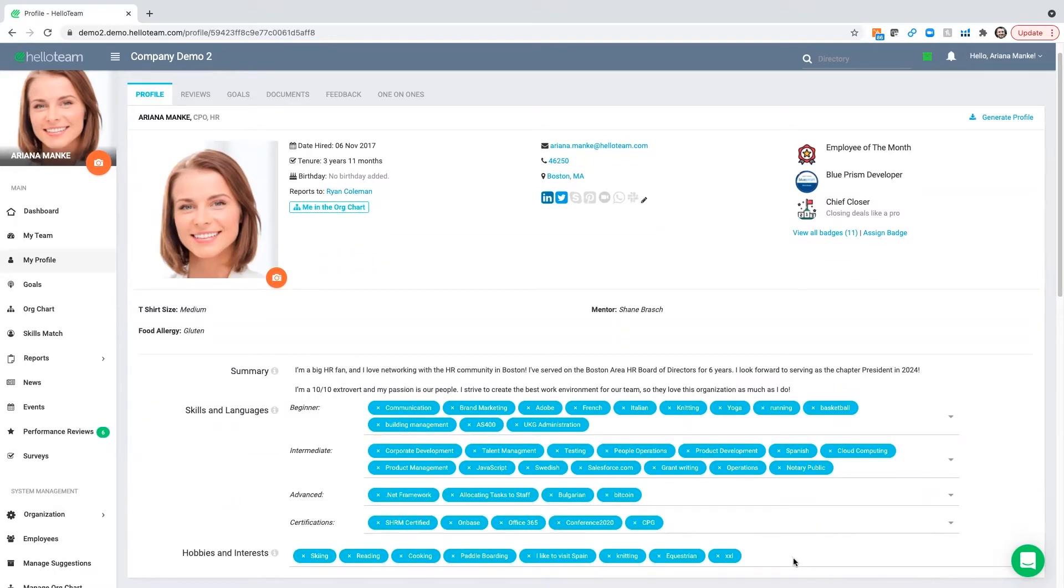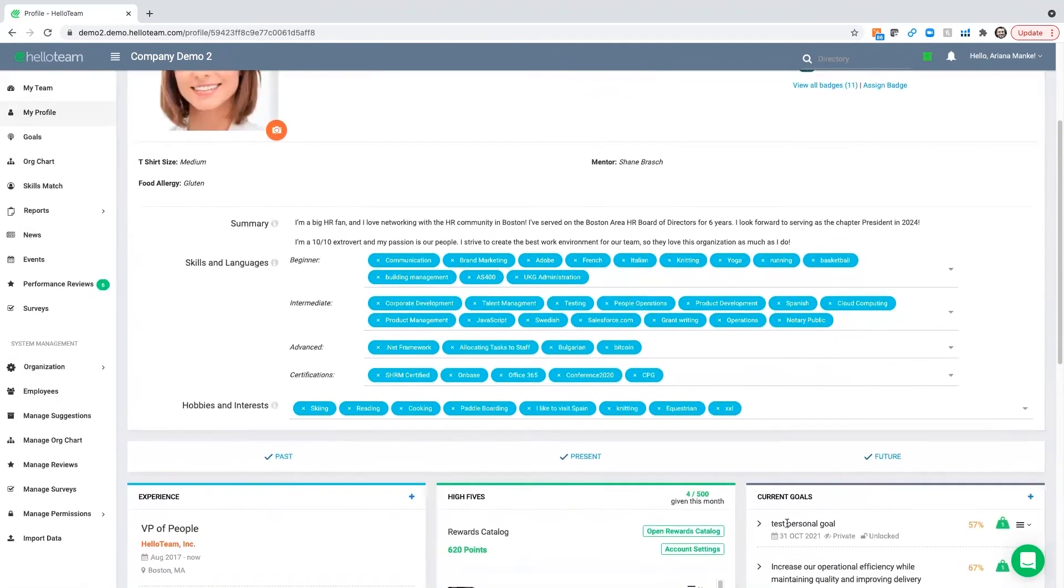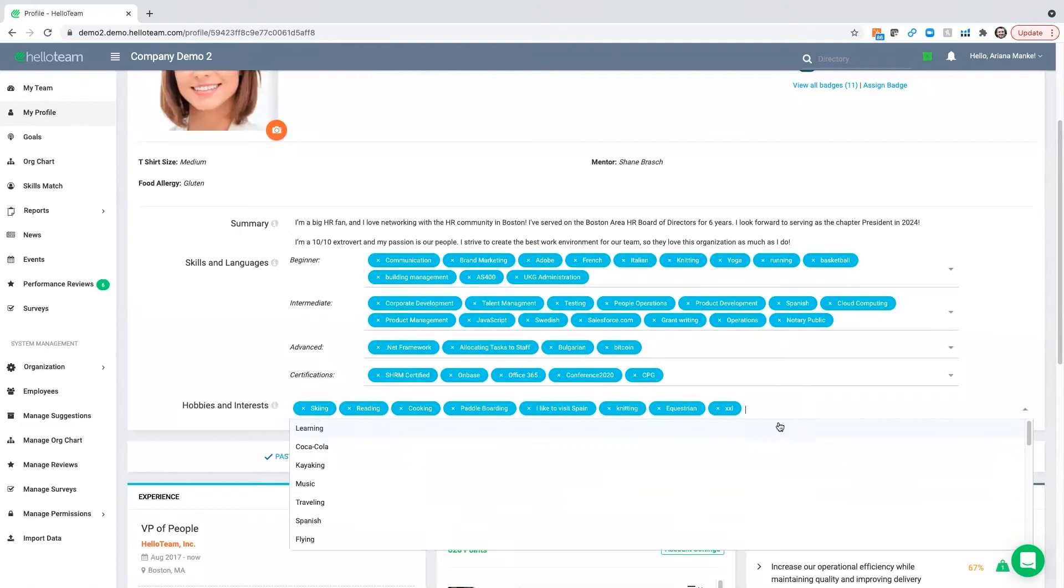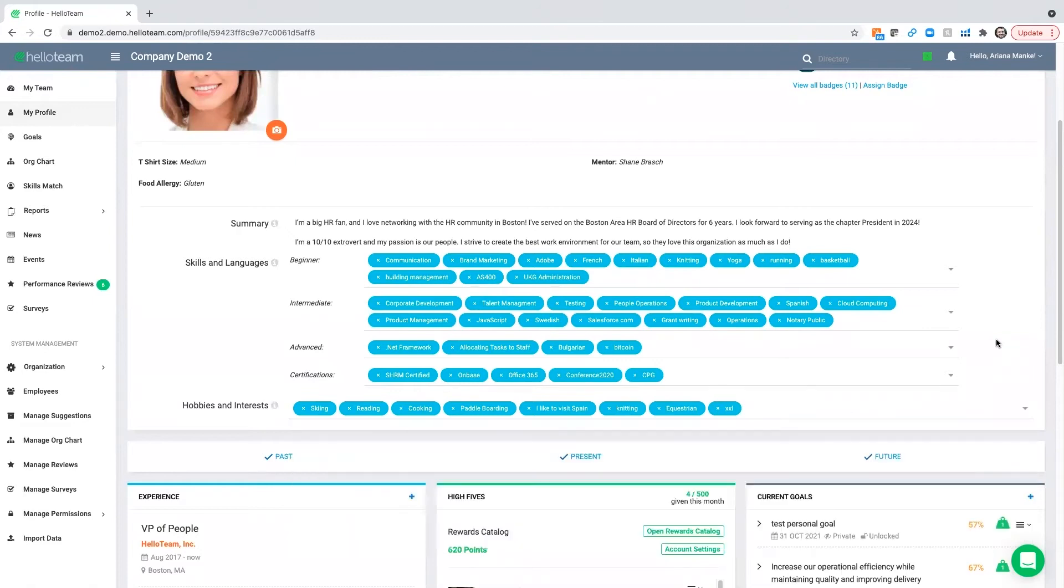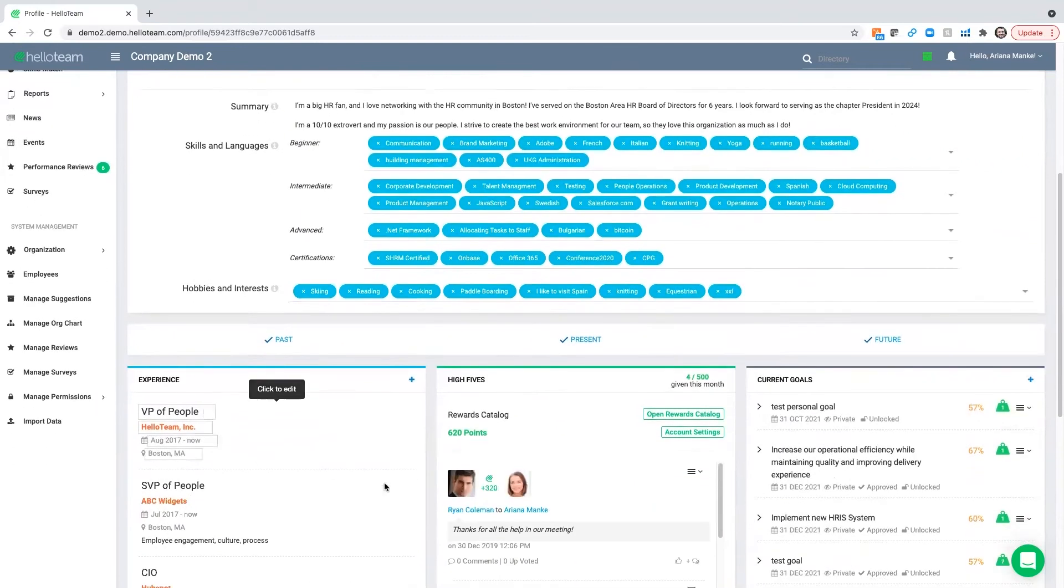This is especially important for hybrid work where you're not having those water cooler conversations like you used to. You can enter hobbies and let people know what they're most passionate about outside of the office.